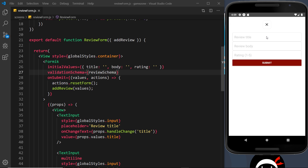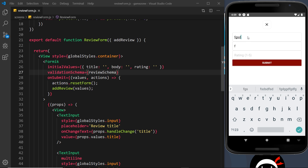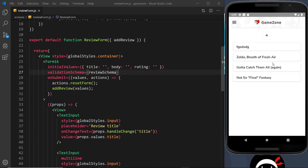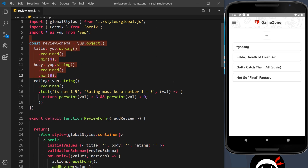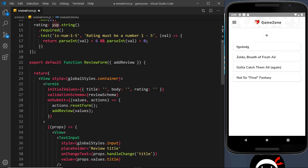Let's test it. If I try to add a new item and submit with empty fields, it doesn't let me — it did before. If I type just two letters in one field and one in another and submit again, it still doesn't let me. But if I type five or more letters in the title (over four), a load of letters in the body, and a valid number for the rating, now it does submit. It's only letting us fully submit the form if our values pass the validation schema.